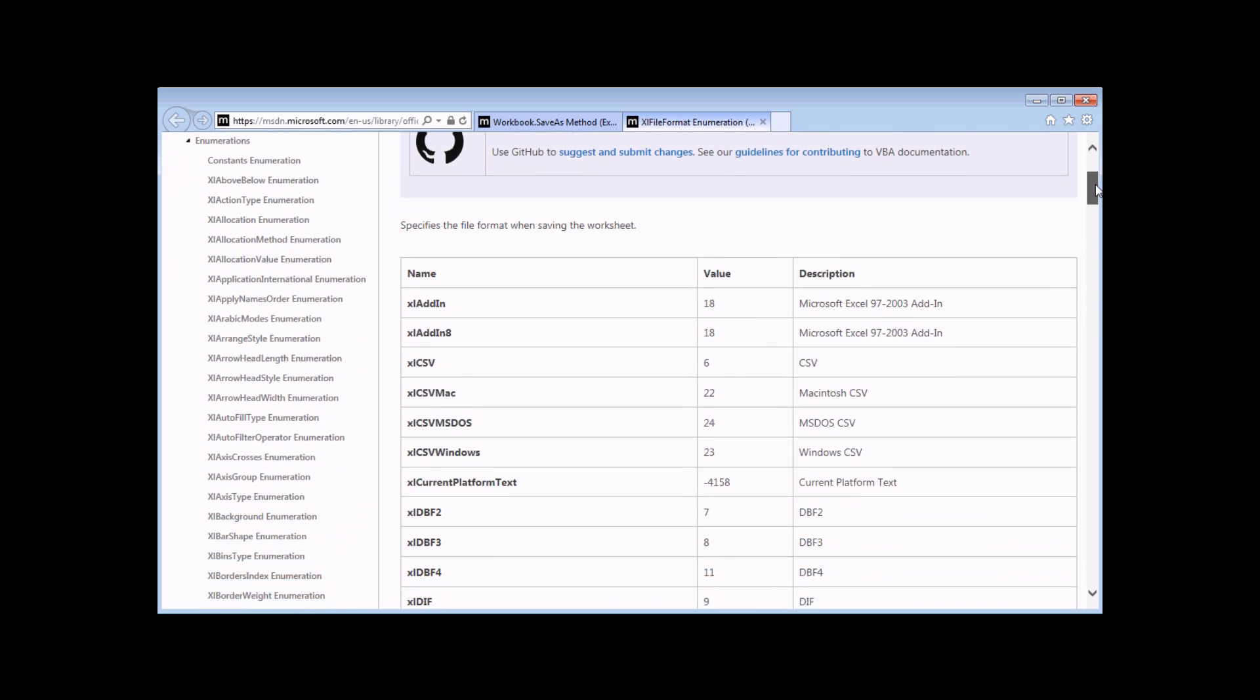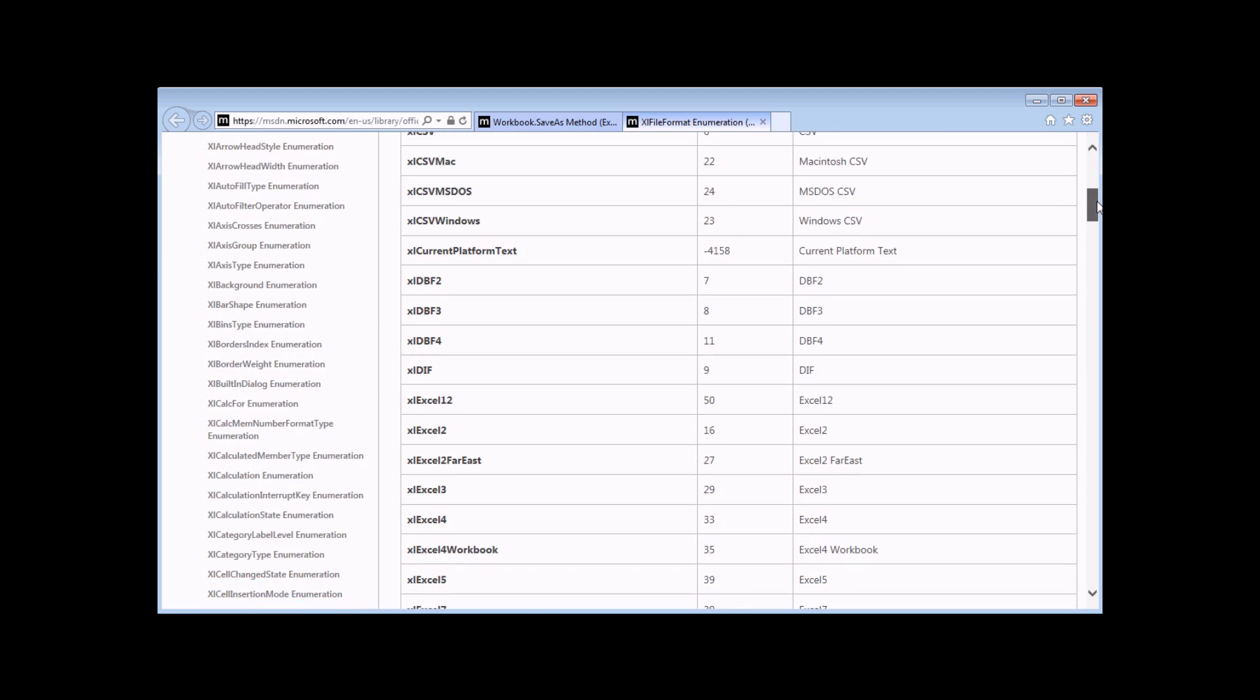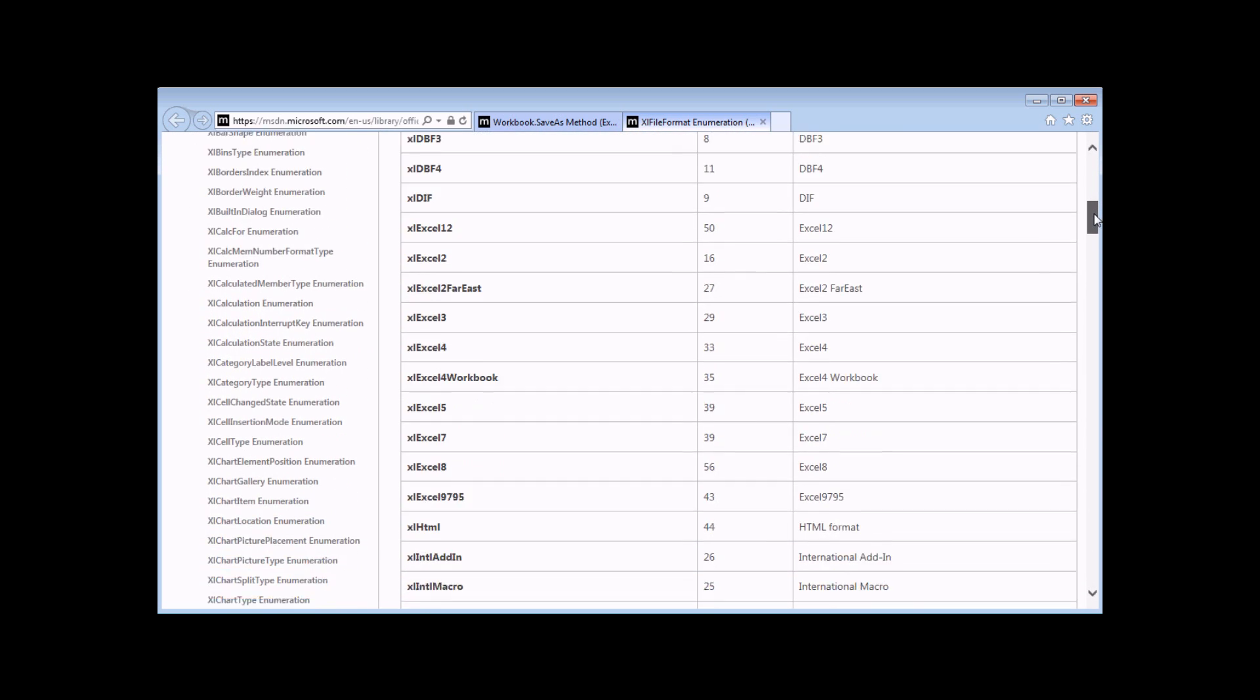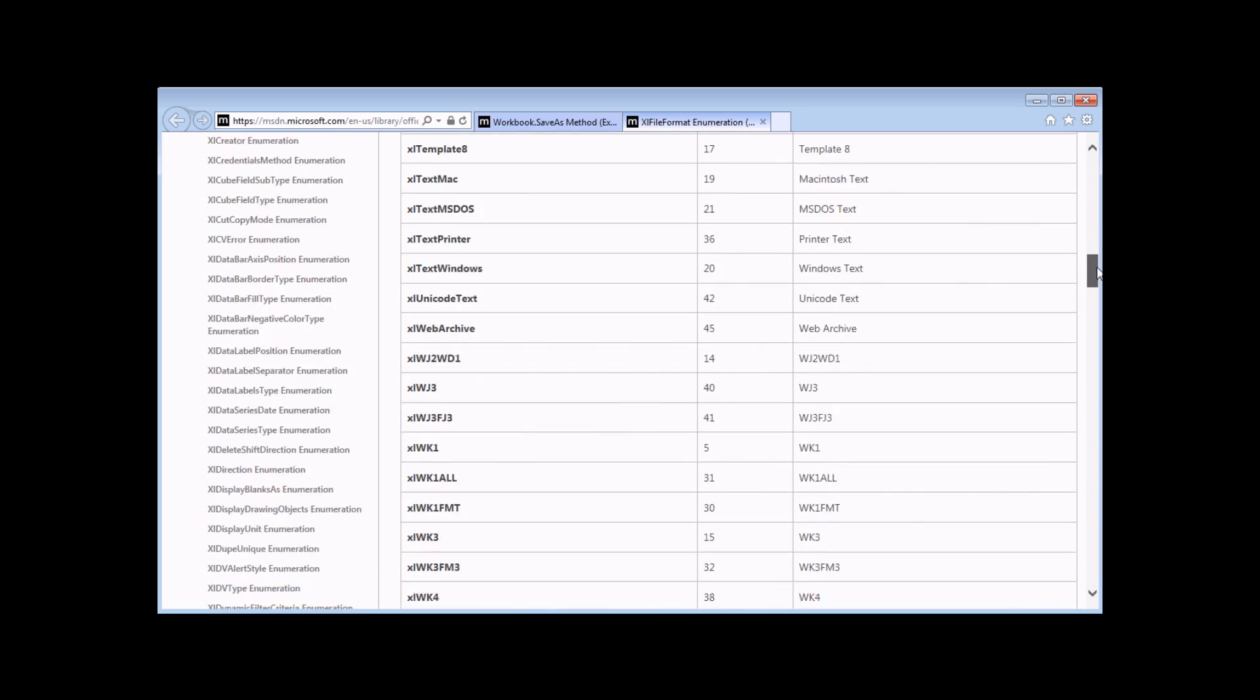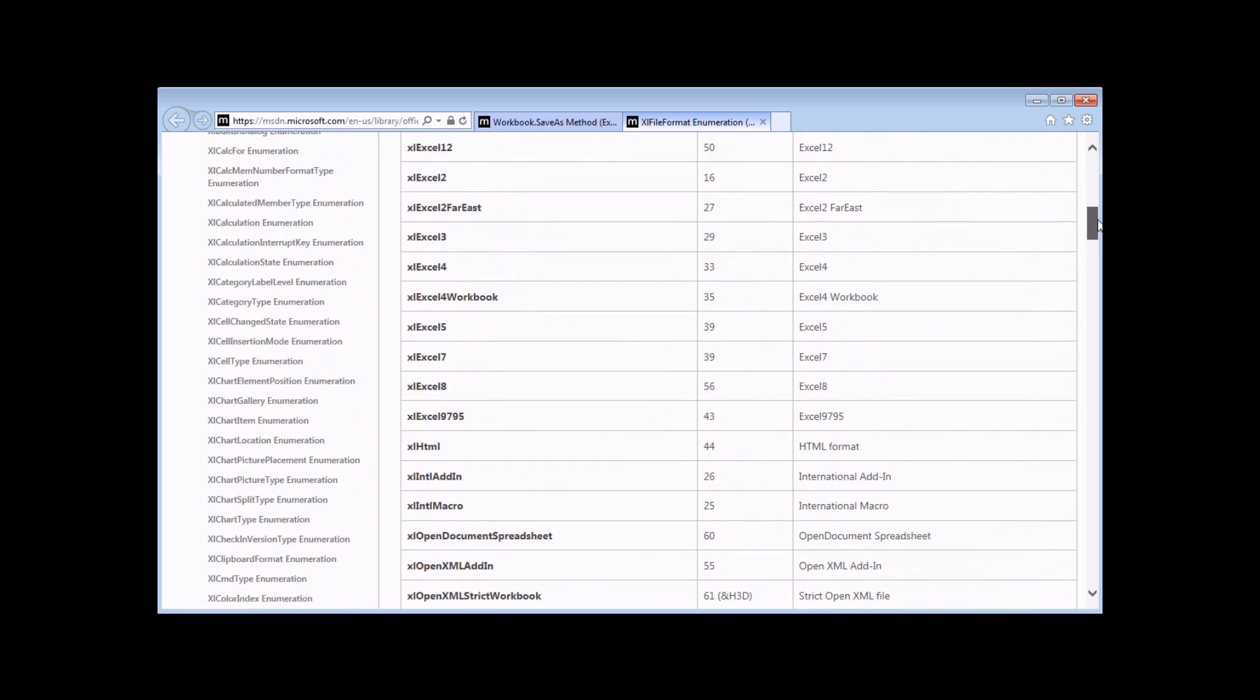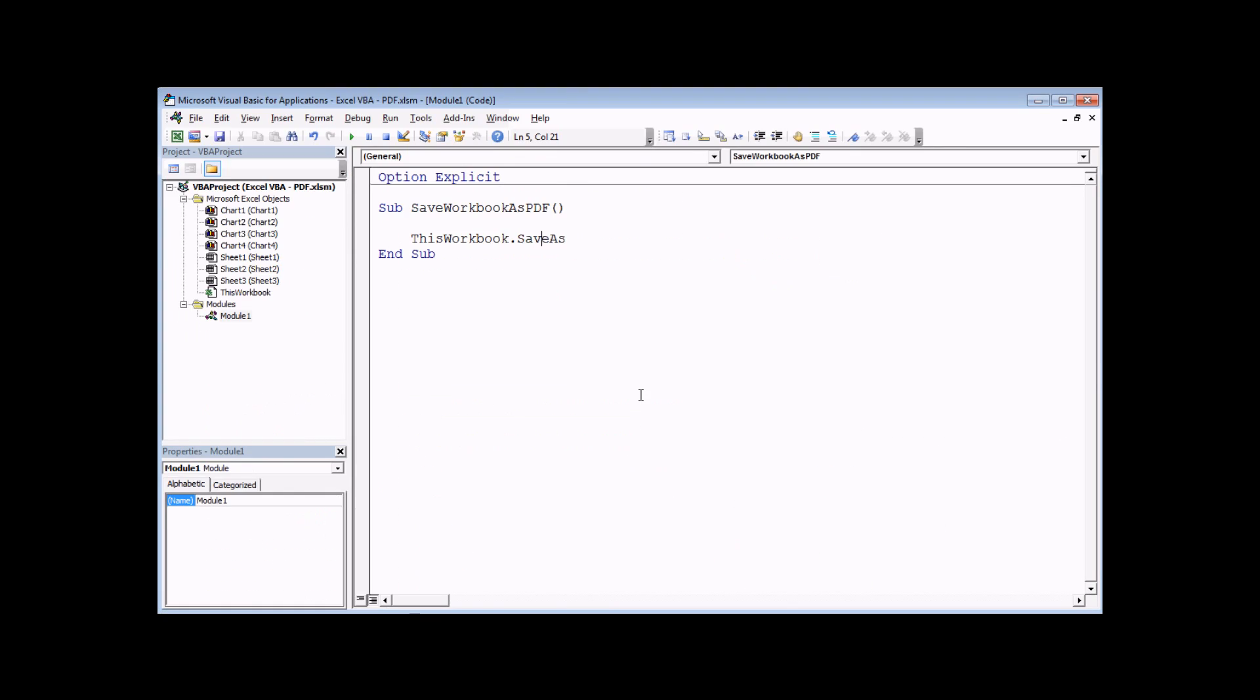So here's the Excel file format enumeration. And if you scroll through this list, you'll find, well, rather you won't find the PDF file format in that list at all, because that's not how you save a workbook as a PDF. There's in fact, a completely separate method for saving a workbook or indeed any part of a workbook as a PDF, and the method name is called ExportAsFixedFormat.